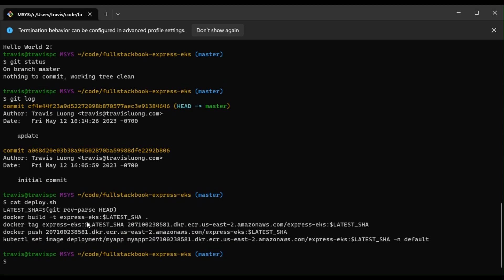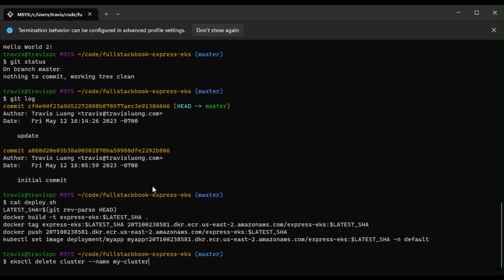Now the final step is to delete the cluster so that you can avoid the large AWS bill. So to do that, write eksctl delete cluster name my-cluster. All right, and that concludes this tutorial on how to deploy Express with Amazon EKS. For more information on full stack development, check out my website at fullstackbook.com. Thank you.